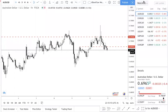Hey, what's up traders? I just wanted to record this video to talk about what happened last night during FOMC, because I think there's so much that you can learn from what happened last night.